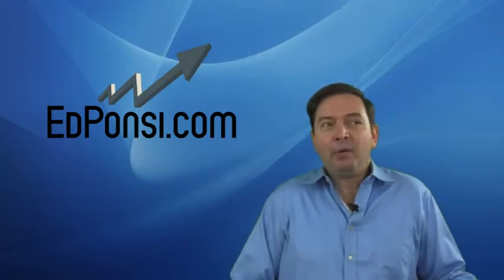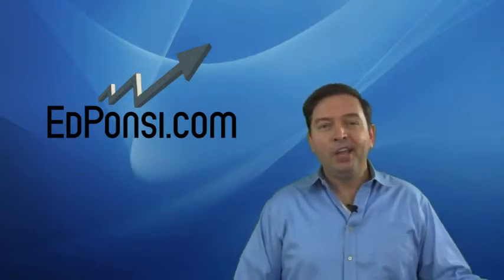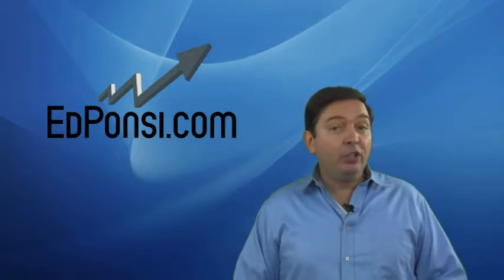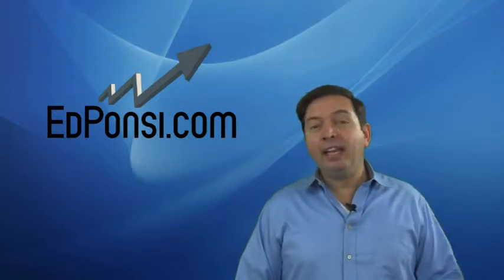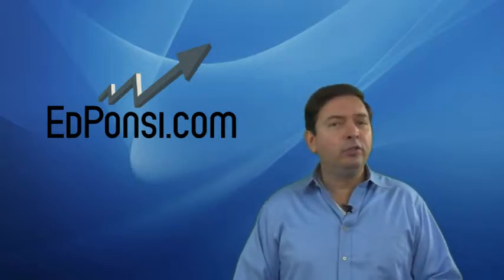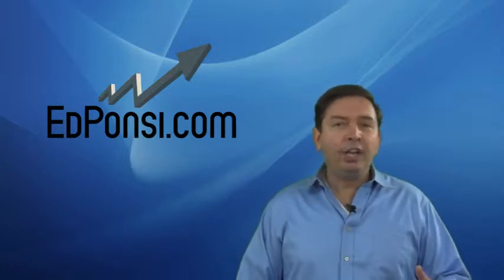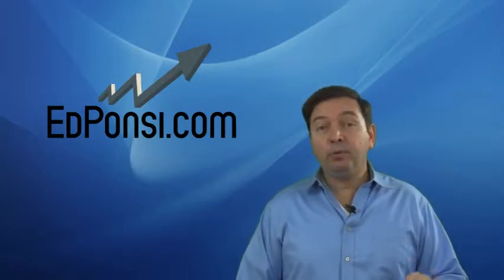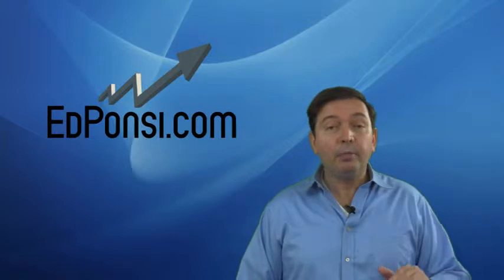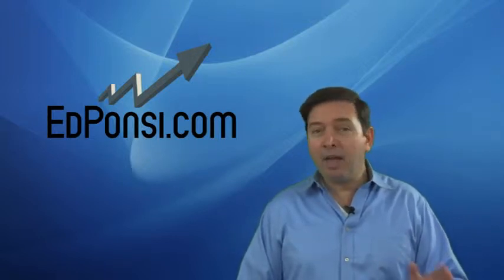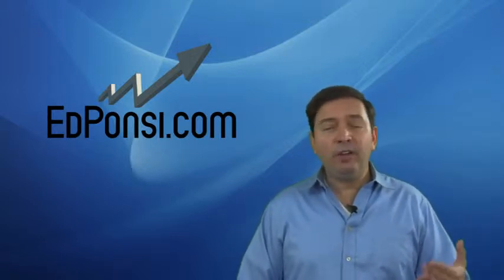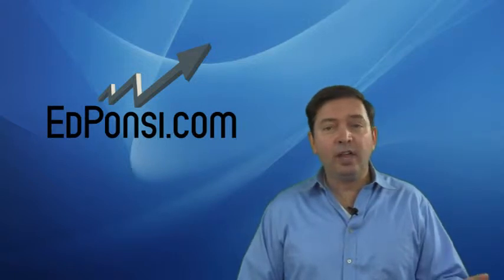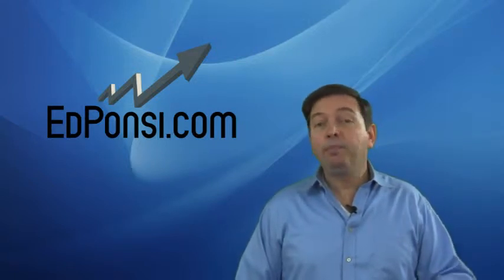People ask me all the time, Ed, how do I know that something is trending? Well, you could use moving averages, you could use the ADX indicator. They're all useful at various times, all these different indicators. But you and I, we're going to keep it very simple for the purposes of this course. Because no matter how complicated the method is, there's no perfect method for determining the trend. So let's keep it simple.